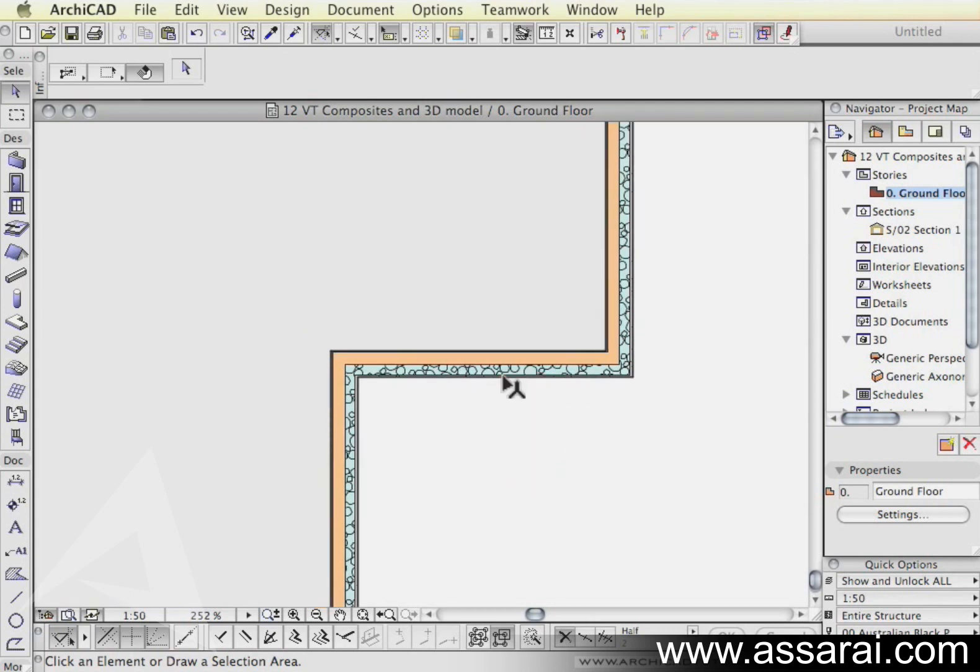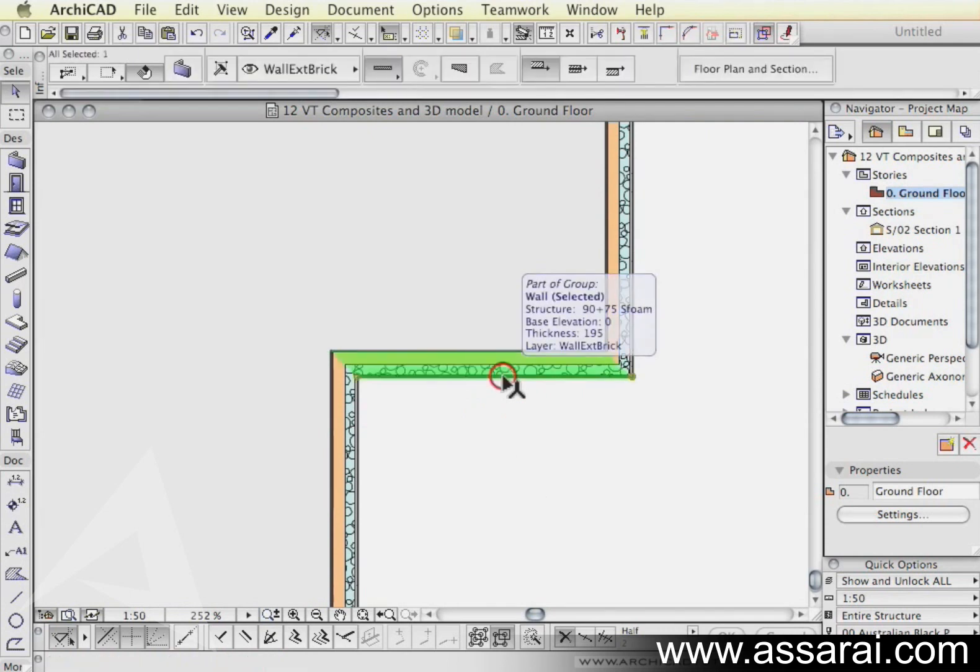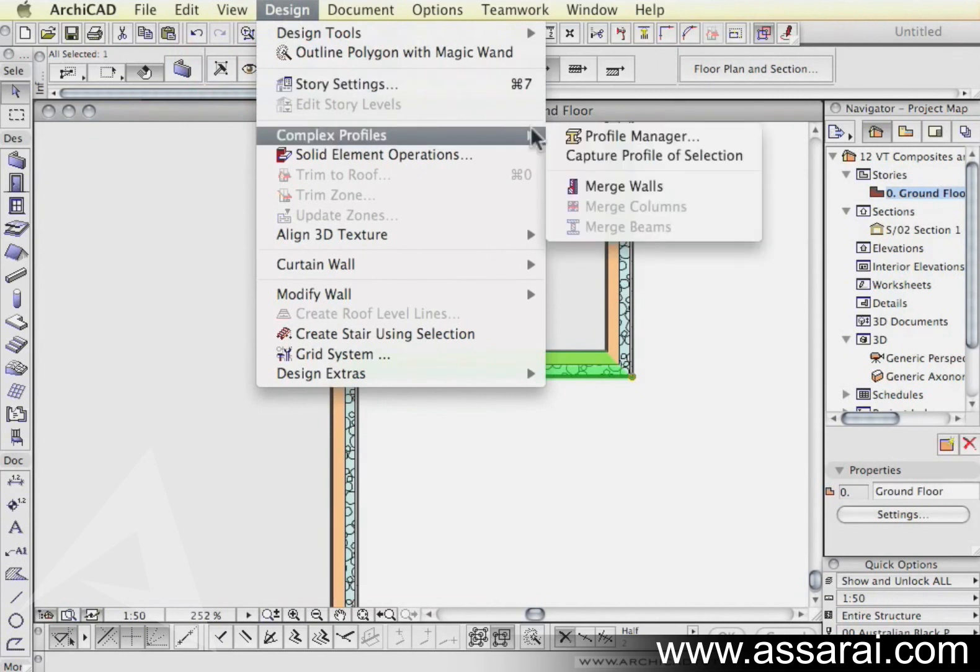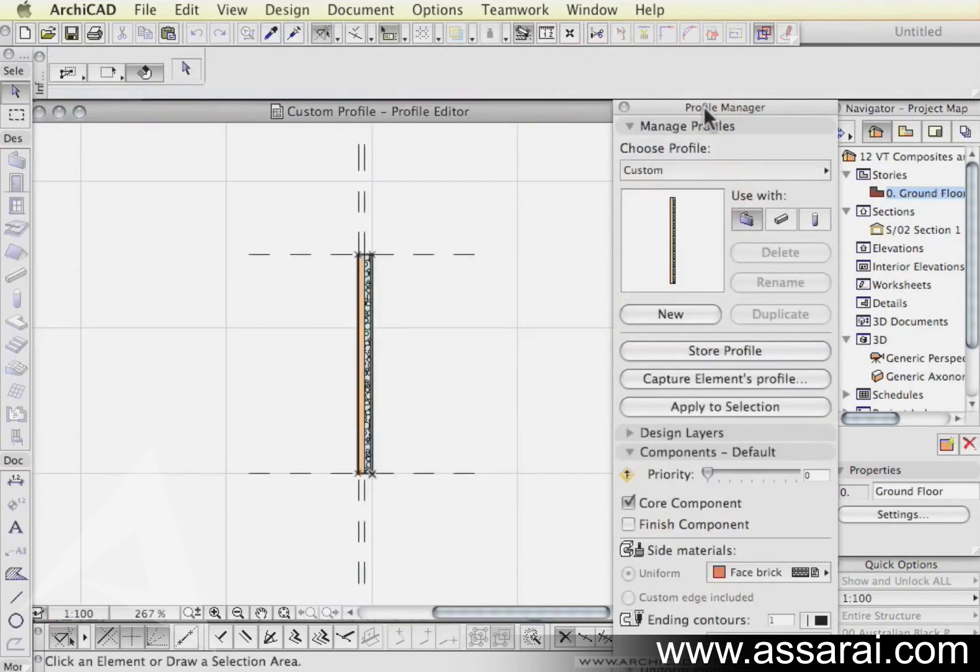So first of all, I'm just going to select a segment of this wall and then I'm going to go up to the design, complex profiles, profile manager, but I want to capture the profile of the selection.